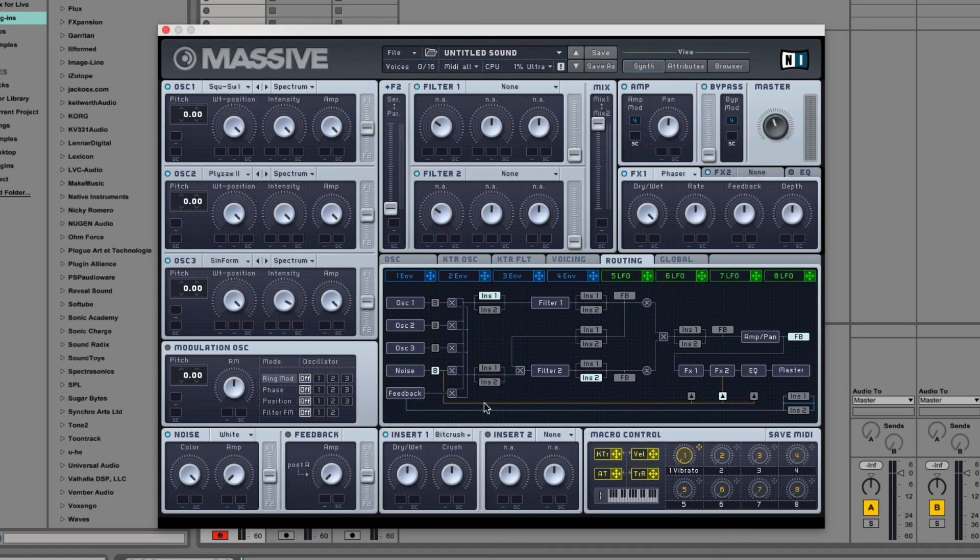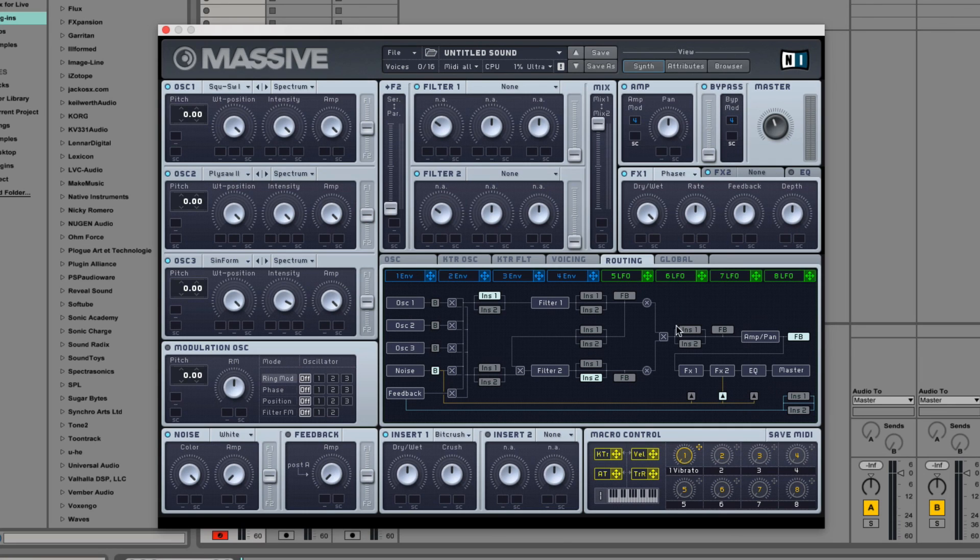You can put it before either one of the filters, after either one of the filters, between them when they're in serial mode, after the filters before the amp, and also in the feedback loop.